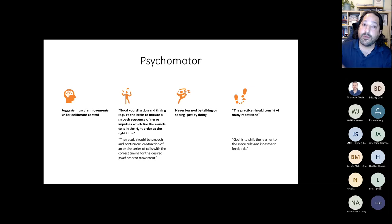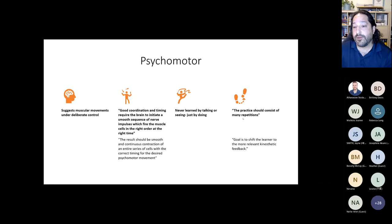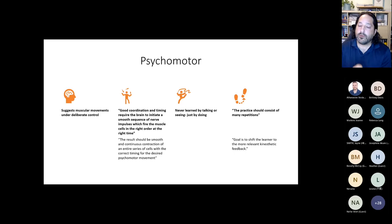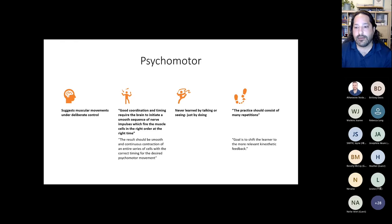The other big thing about psychomotor skills is they're never learned by talking or seeing — only by doing. Tiemann and Markle said practice should consist of many repetitions, and of course this is what precision teaching is great at: providing those repetitions in an efficient, data-based way. Ultimately, what we're trying to do is shift the learner to the relevant kinesthetic feedback of moving. If you've ever done something and it felt good and you knew you did it right — you felt it in your muscles — that's what we're trying to achieve.